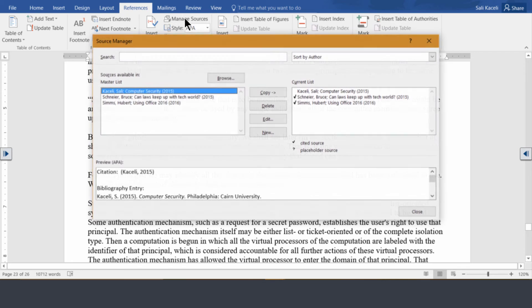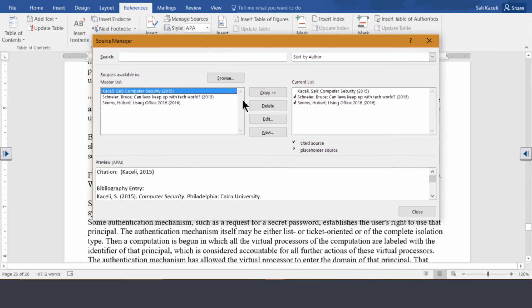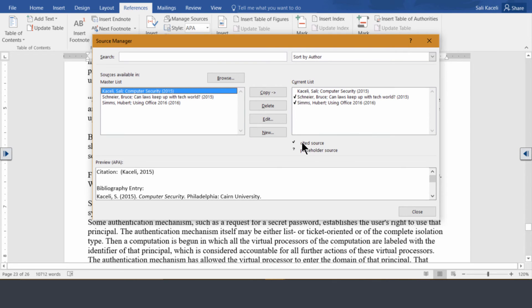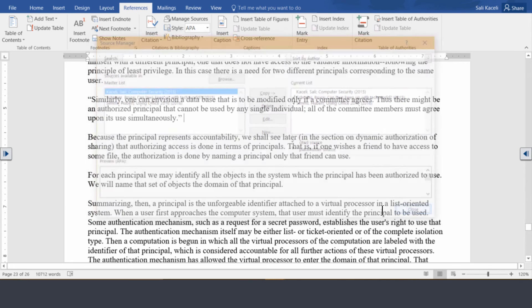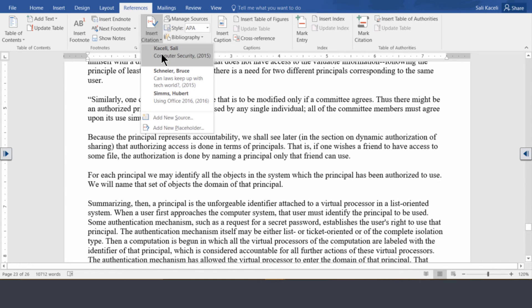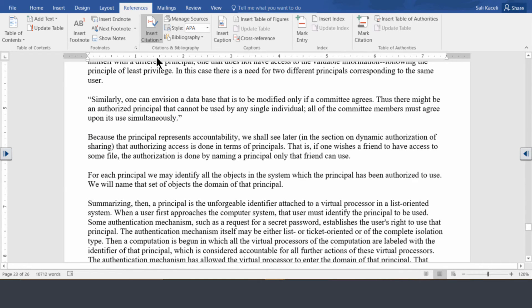Now notice here under managed sources I used two of them in this document. Those that have the check marks, those are new ones that I just entered. But basically this is a list of other sources that I have done other research. For example this first one. Now what I could do is I could utilize this in my document here in my paper. So all I have to do is I go here under insert citation and pick that source to be included.